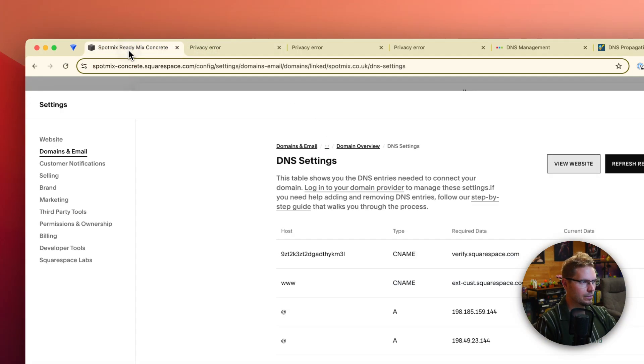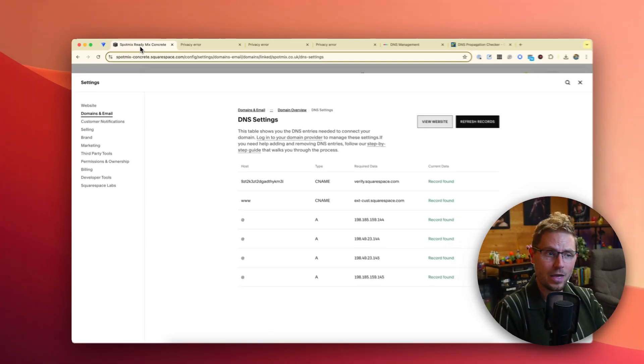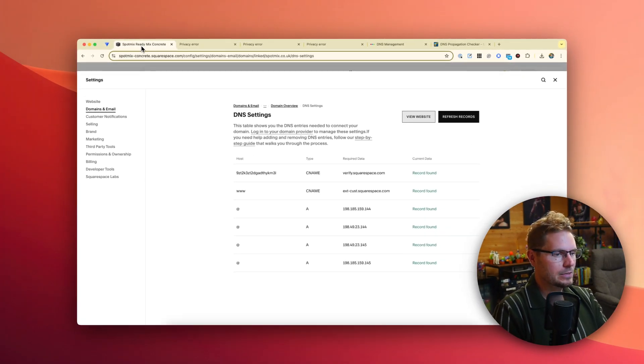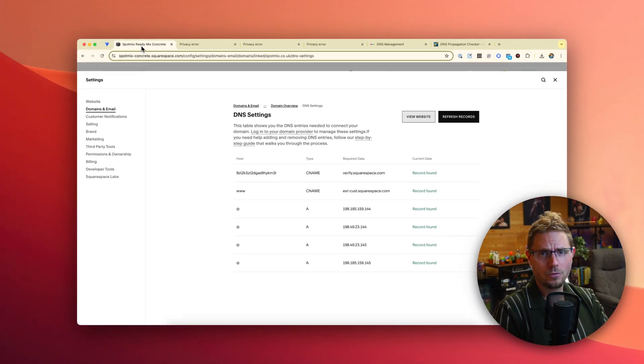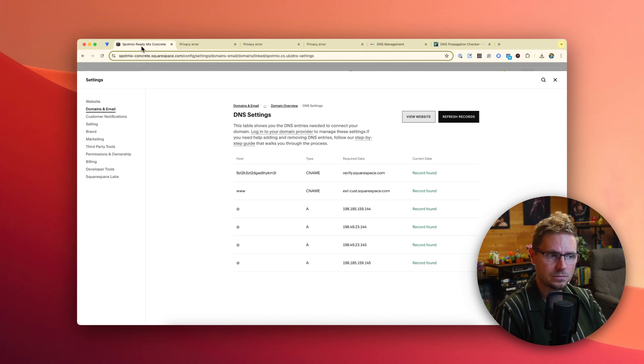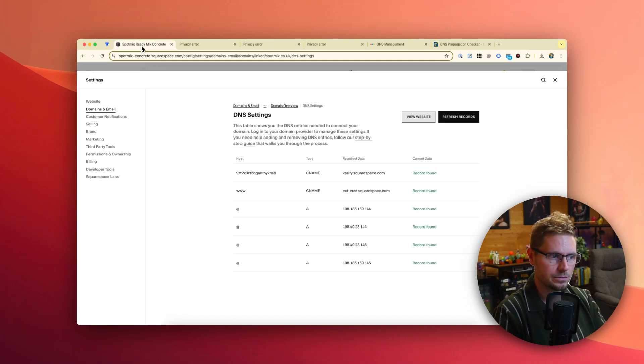If you ever visit spotmix.co.uk, hopefully you'll see the website is up there, which I've built for them and that this video was useful. And if you stayed all the way to the end, good for you. You get a special badge. www.specialbadge.com. Bye.